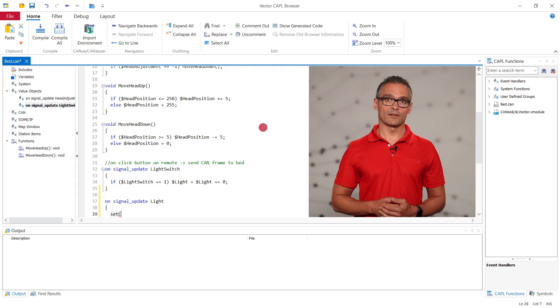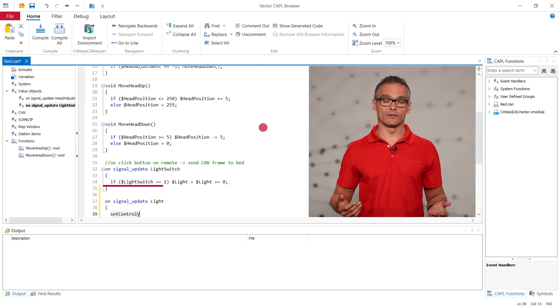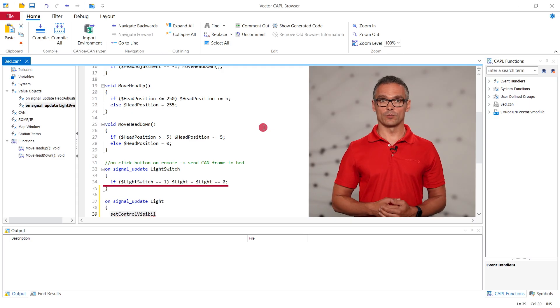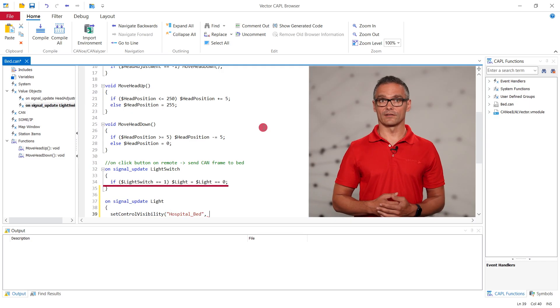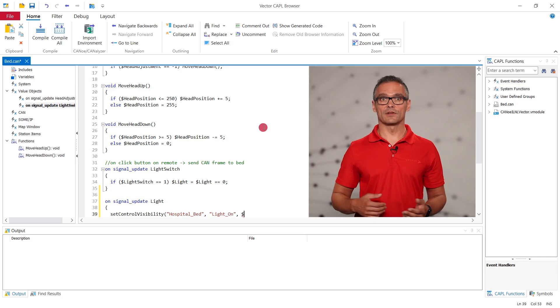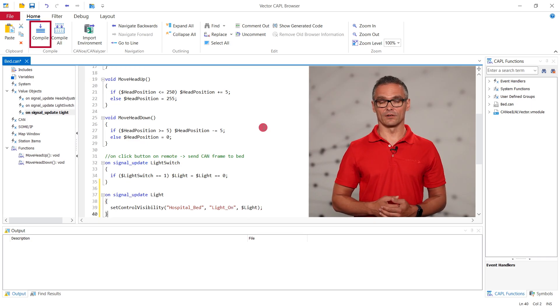We want to set the argument to one when the light is switched on and we want to set it to zero when the light is turned off. We simply set the argument to the value of the signal.